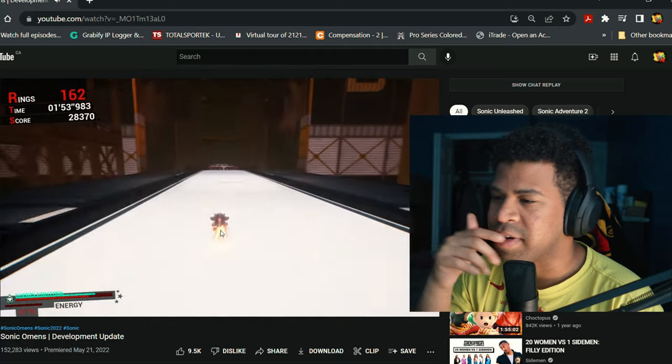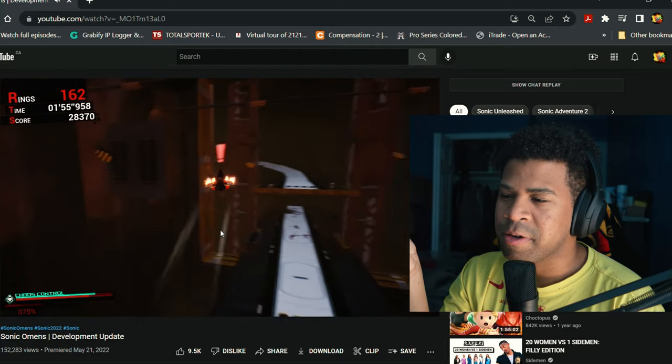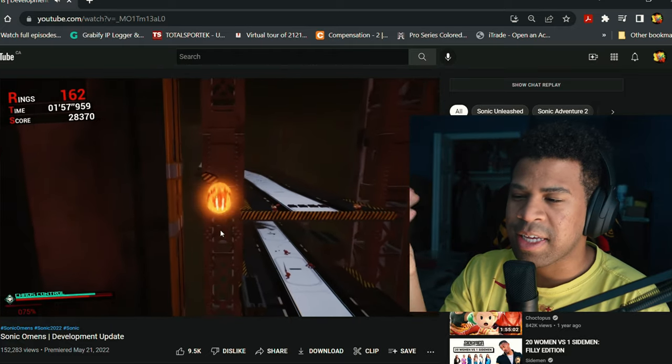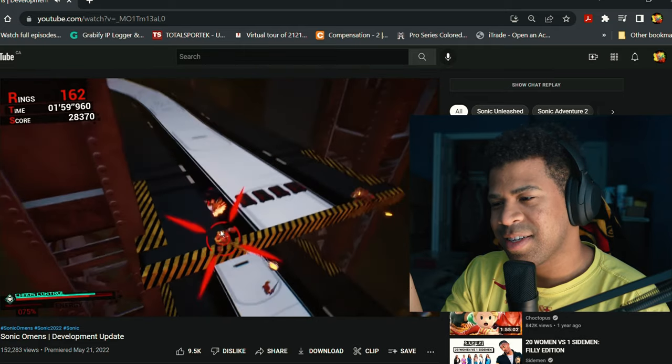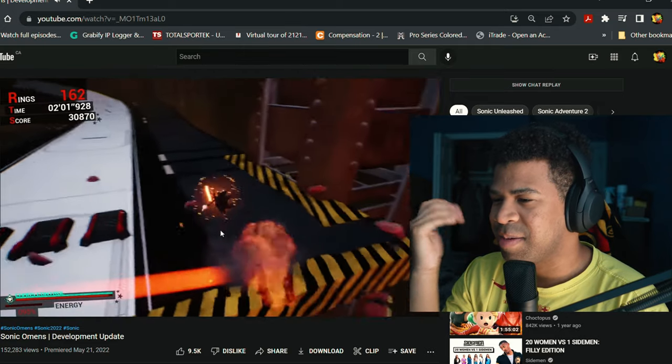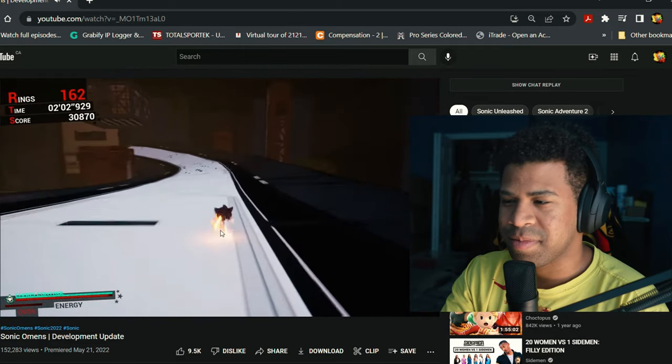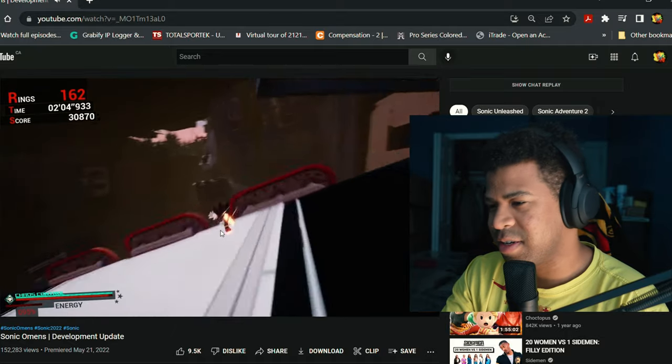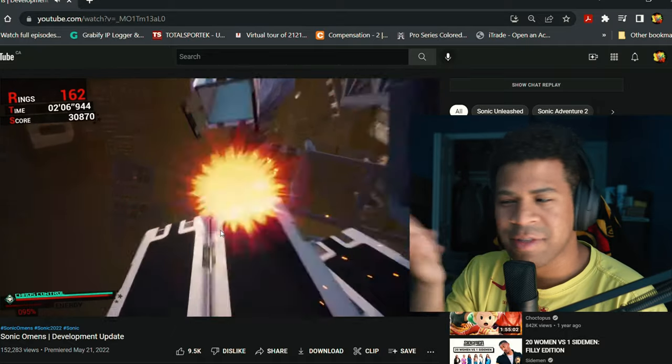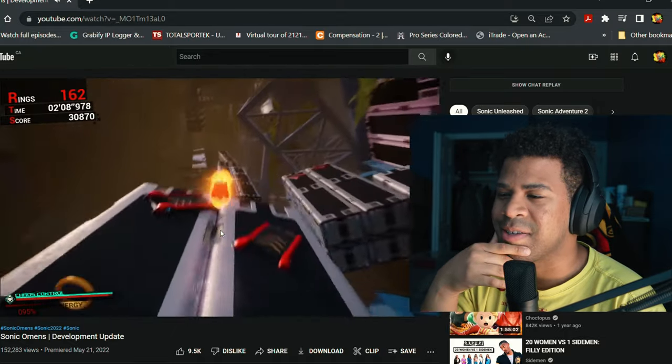This looks amazing right now. People gonna be arguing, oh yeah this looks empty. Like every Sonic game looks empty like this dude. It's literally just a platform and a few robots here and there, you know. That's what Sonic games are, it's always been like this.